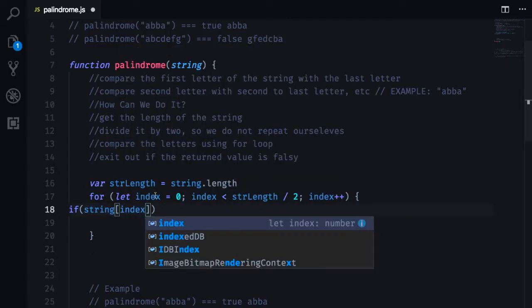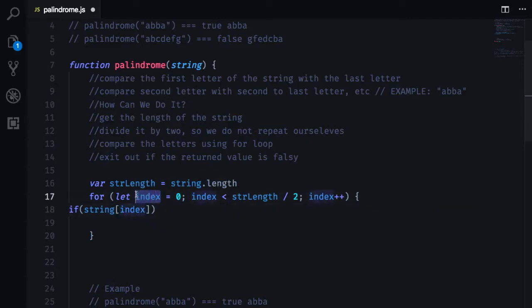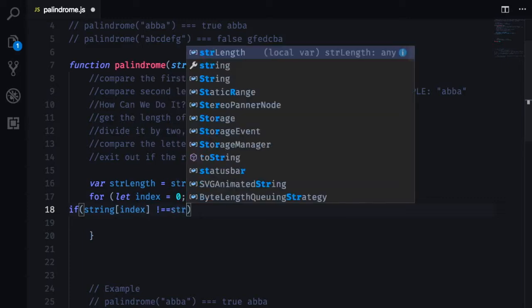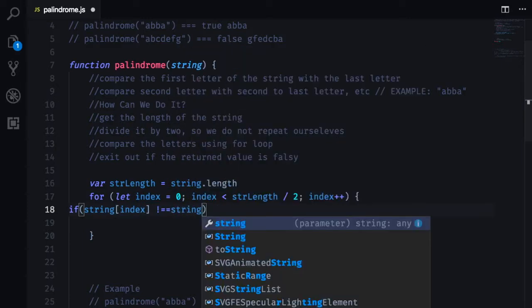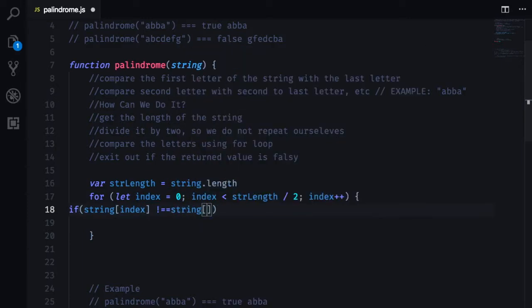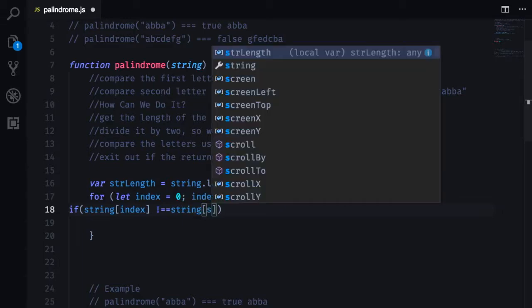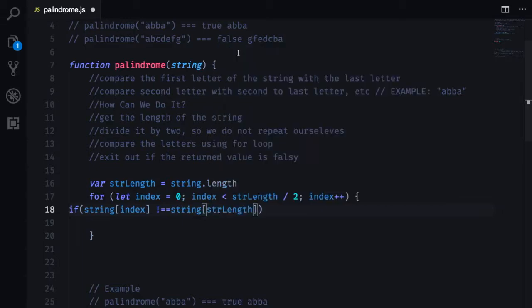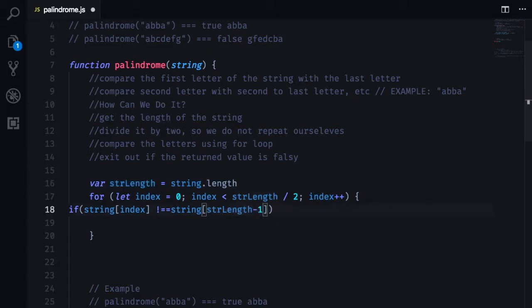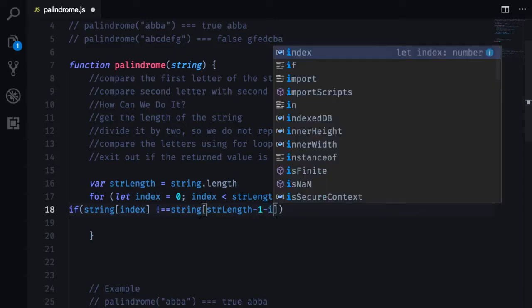so at any index does not equal to that string at length that we have minus one, which is at the very last part of the string, pretty much telling javascript to check the back of that string minus index.